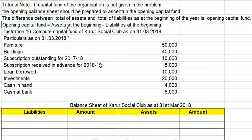Venakam students. In this video, you will learn about Assets and Liabilities to get the opening capital fund.